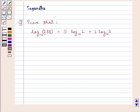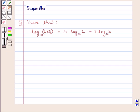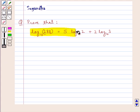Hello and welcome to the session. In this session we discuss the following question: prove that log of 288 to the base 10 is equal to 5 log 2 to the base 10 plus 2 log 3 to the base 10.